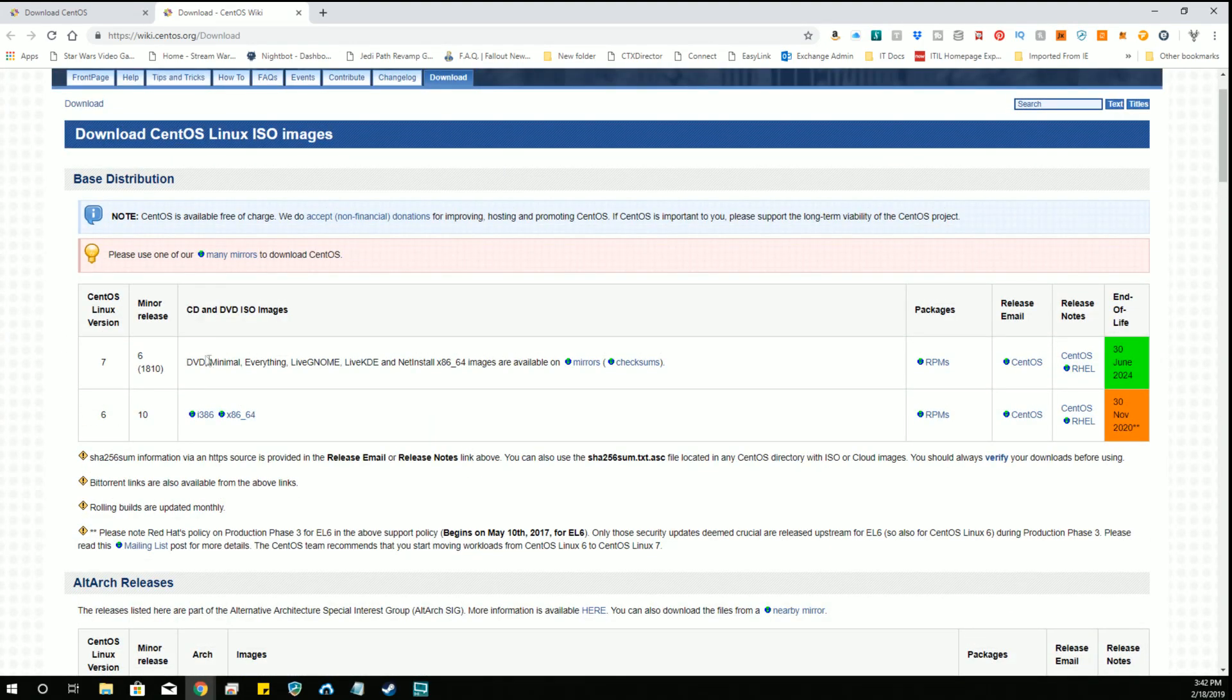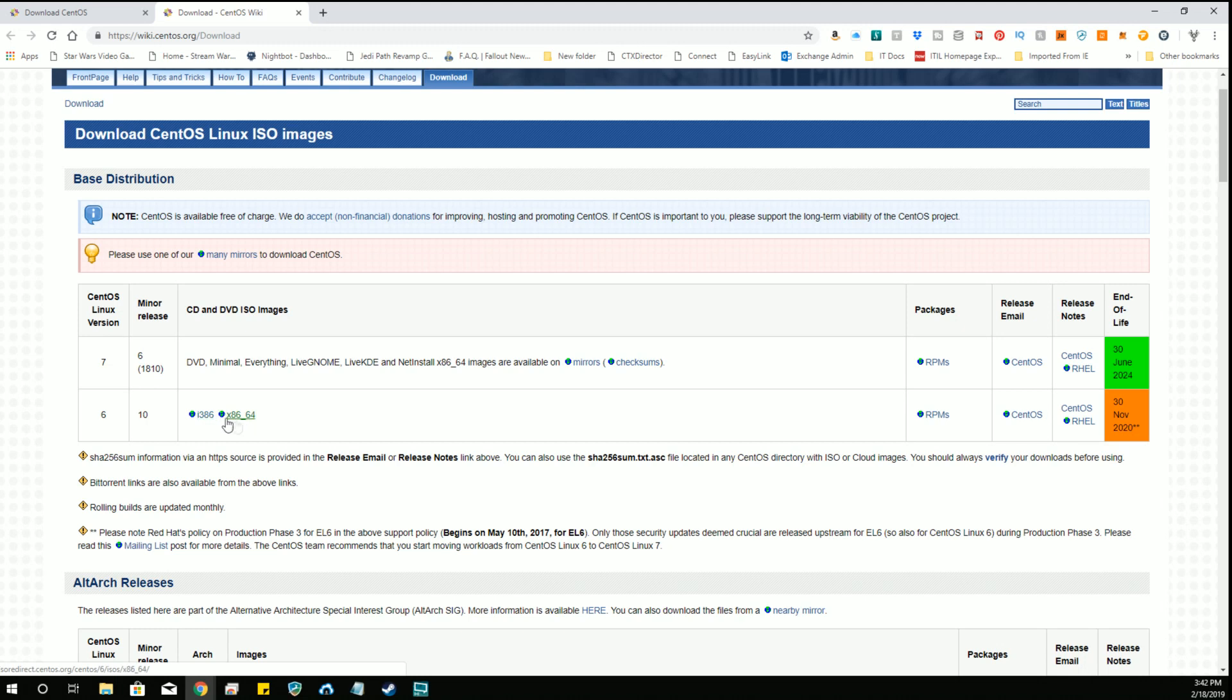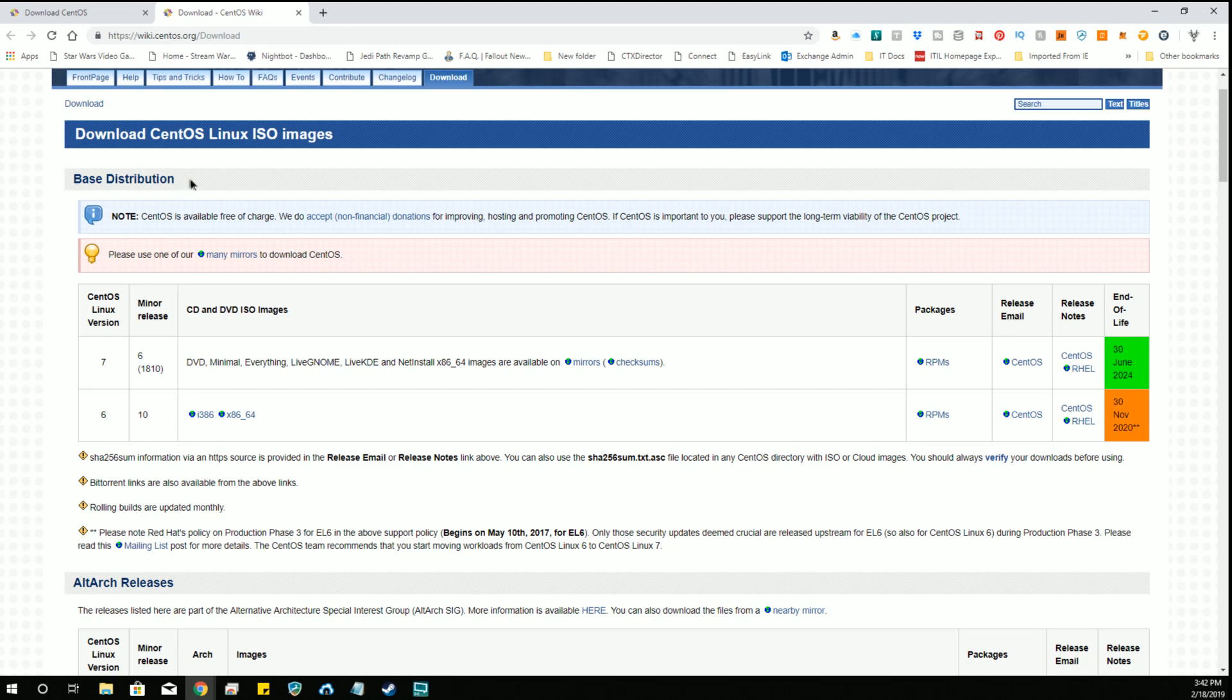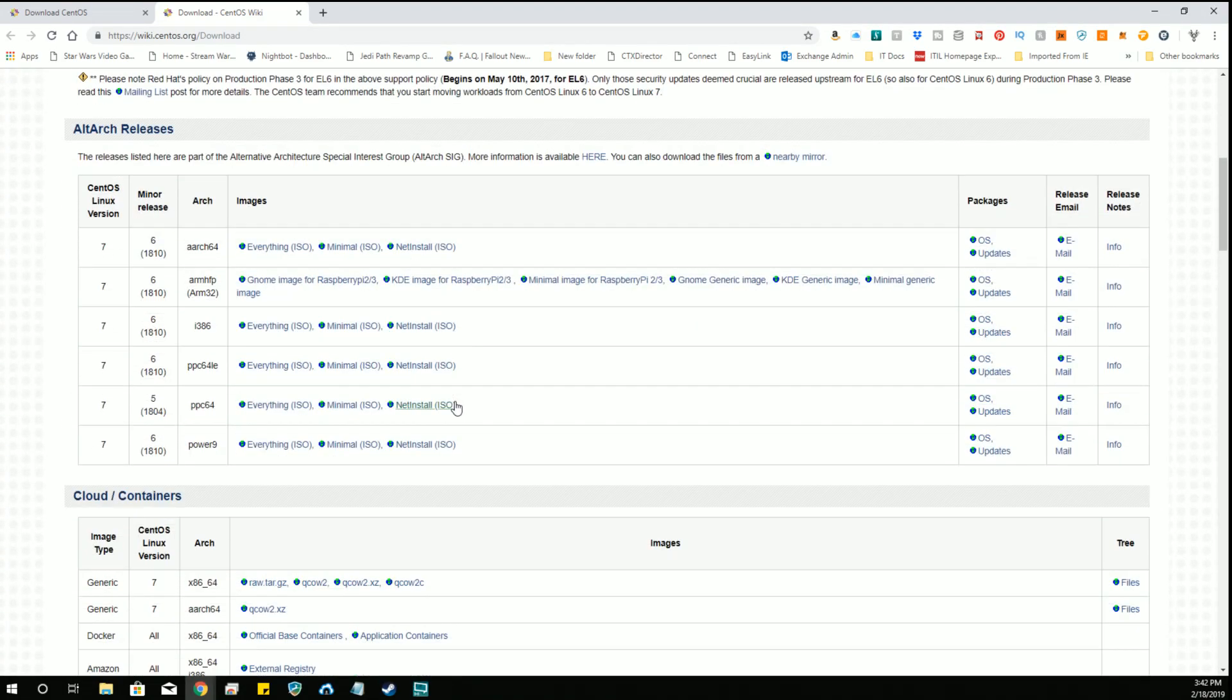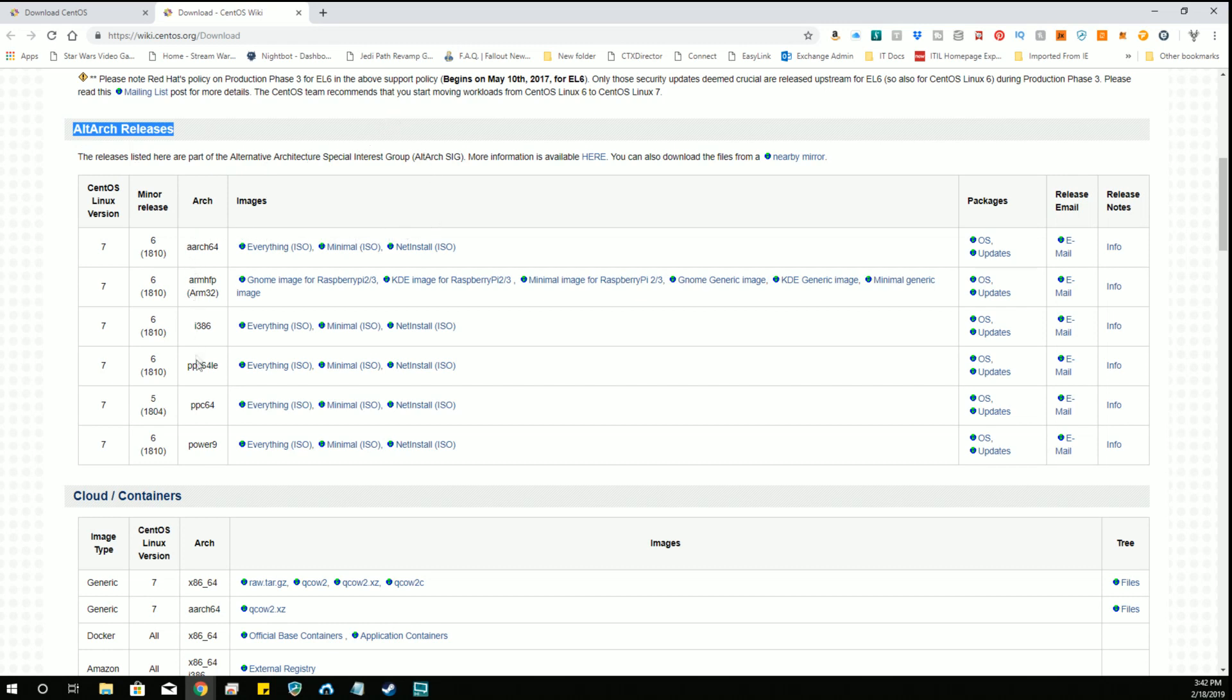So here is the main distribution and this is a little confusing because it has the x86, i386 and x86_64 up here and it kind of looks like this would be where you would want to be because we've already come to the alternative downloads but these are the base distributions. So as said up here just pay attention to this and as you come down here to the alternative architecture special interest groups you can see all the different versions that you're looking at from Power9, PowerPC64, i386, ARM HFP, and AARCH64.